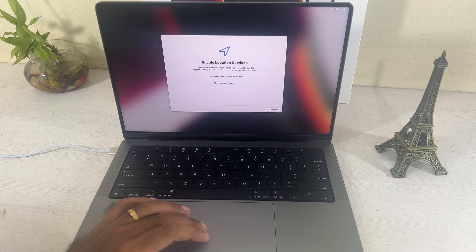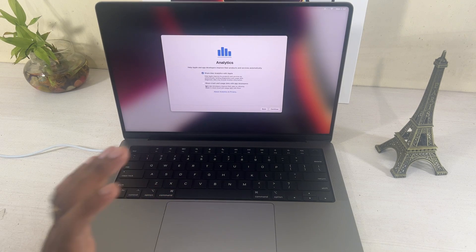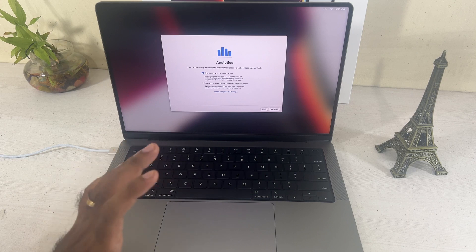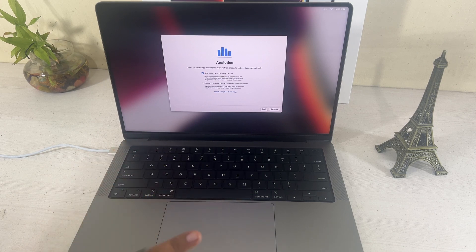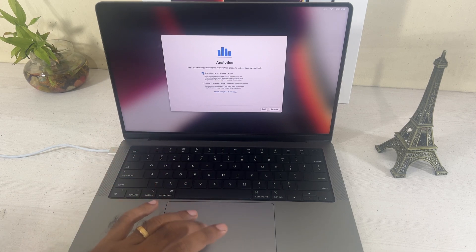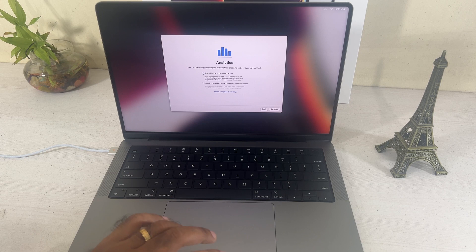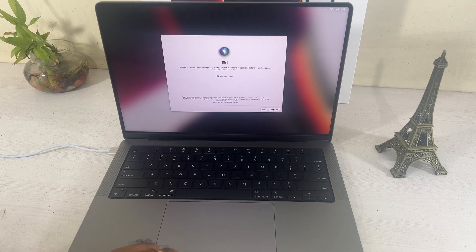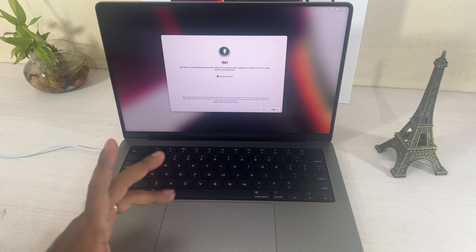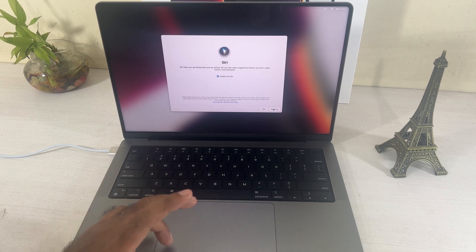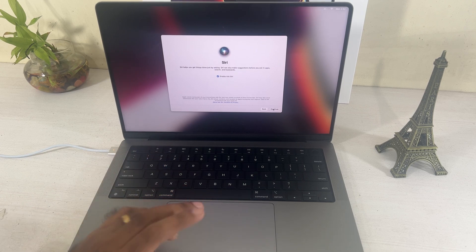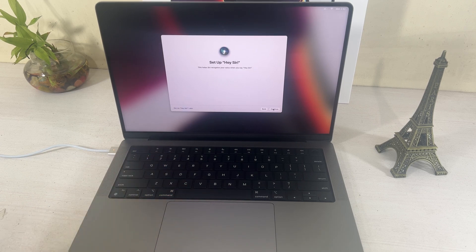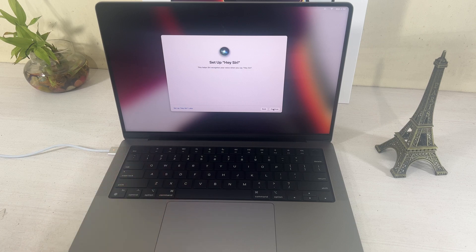Enable location services on this Mac. So, this particular part is analytics. I don't want to share anything with anybody. Share, no sharing, man. I don't like sharing. Siri, Siri is useful in some scenarios, but not always. But, yeah, why not? Let's do it.